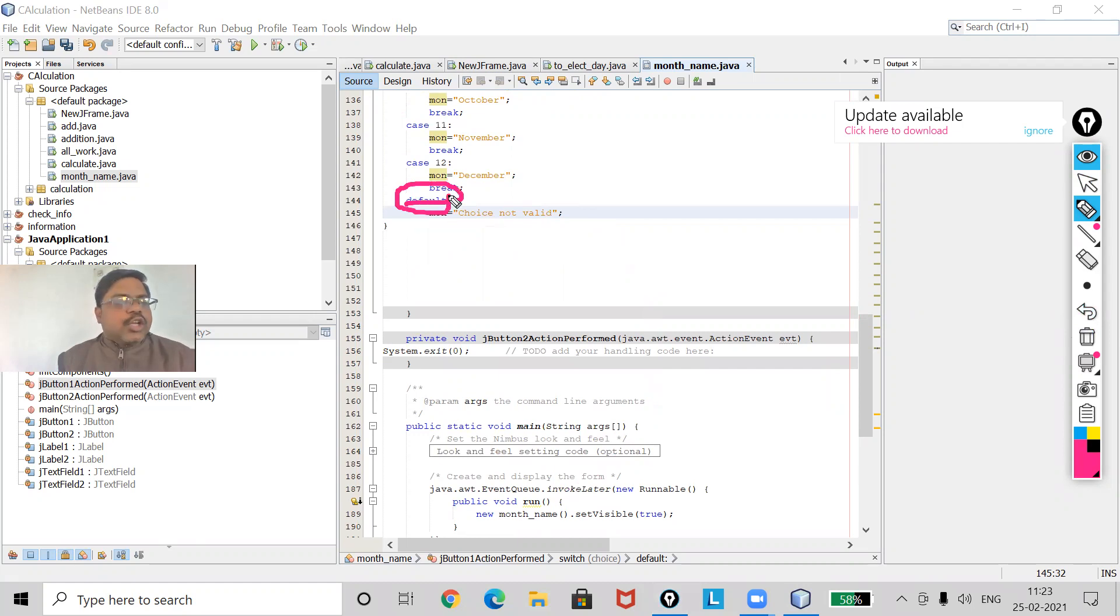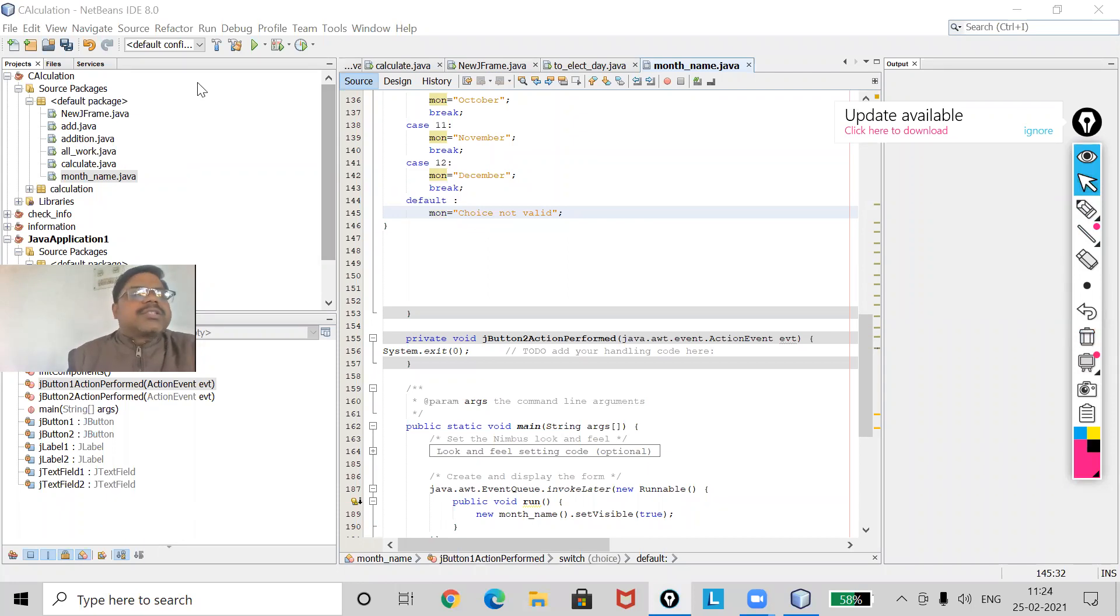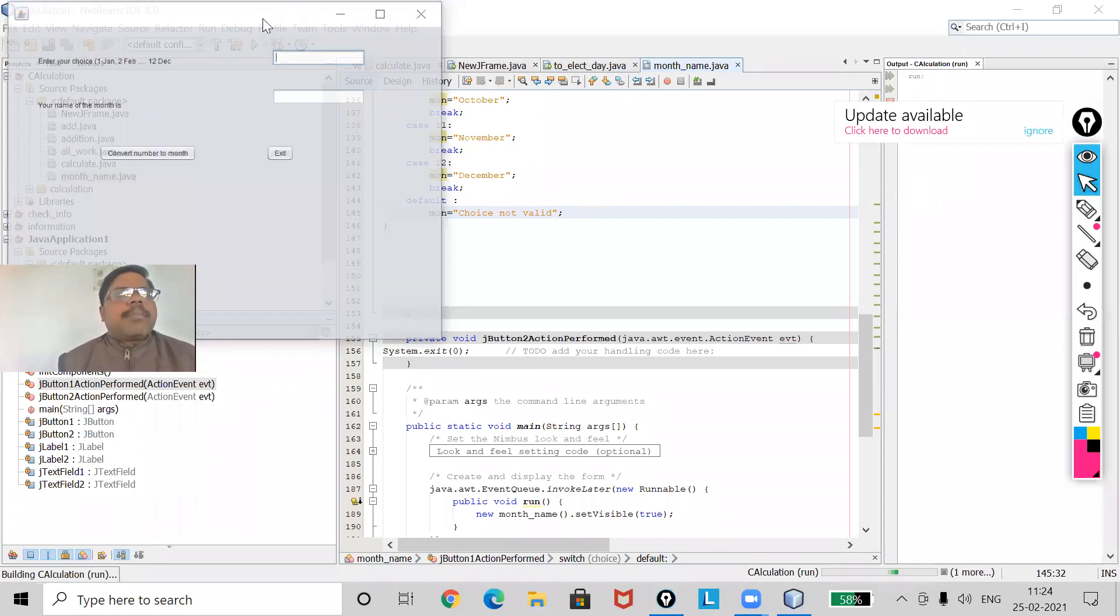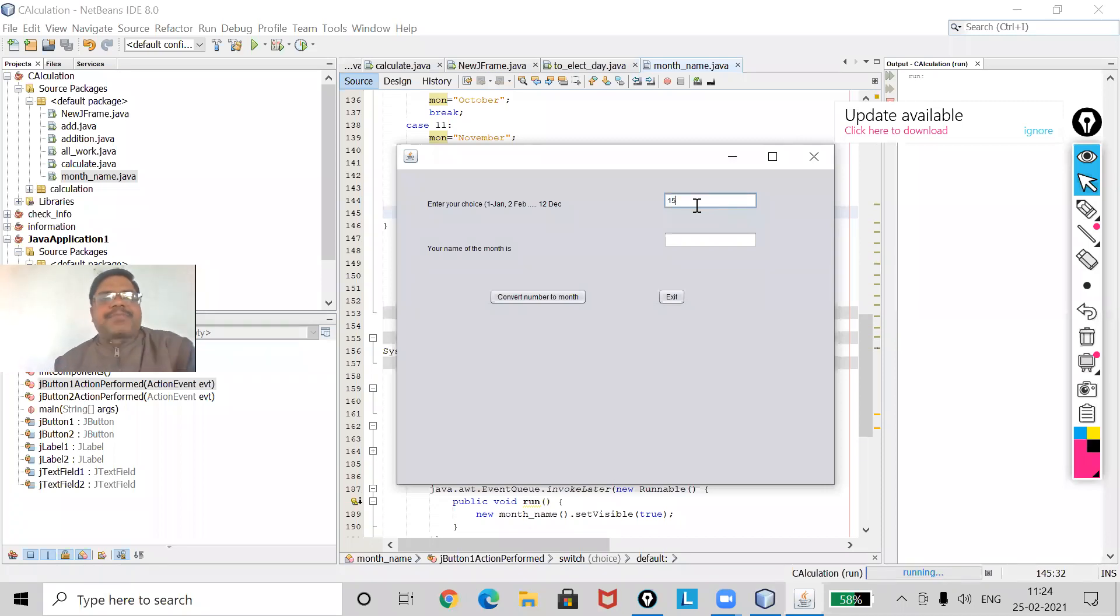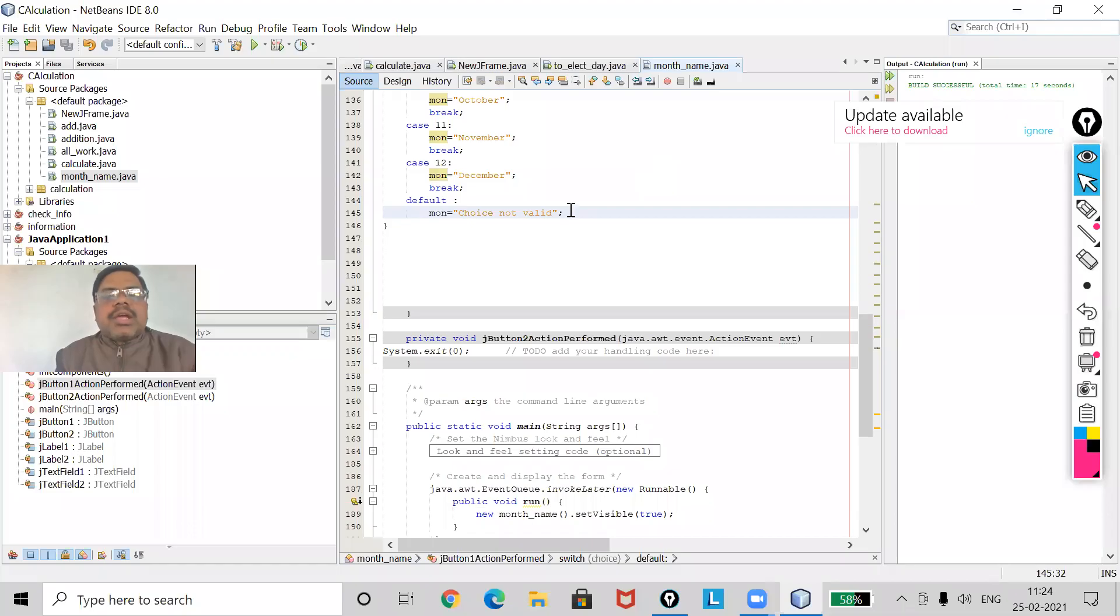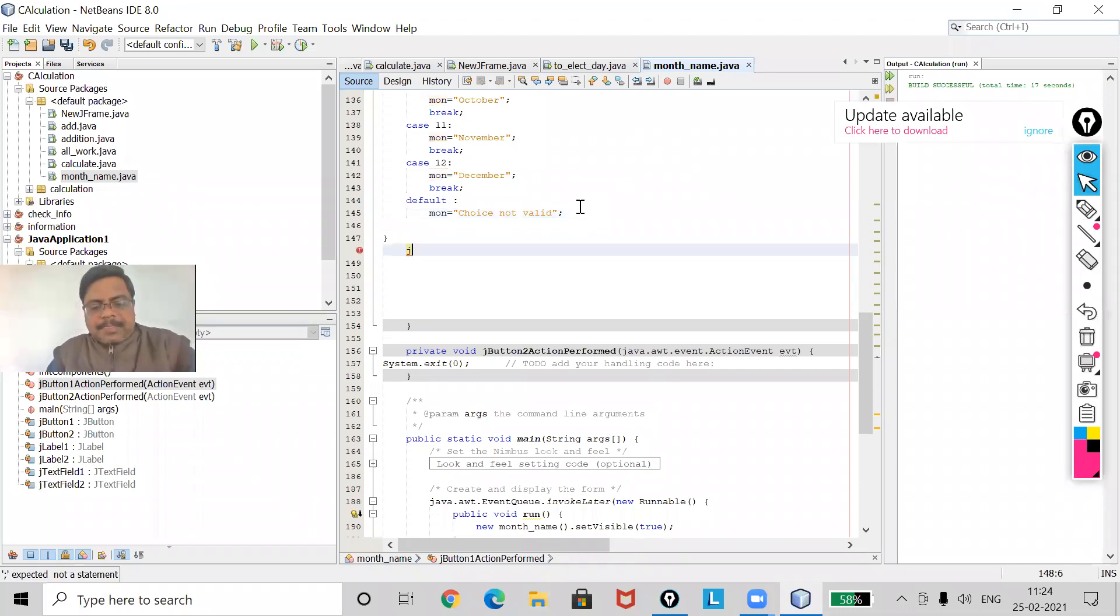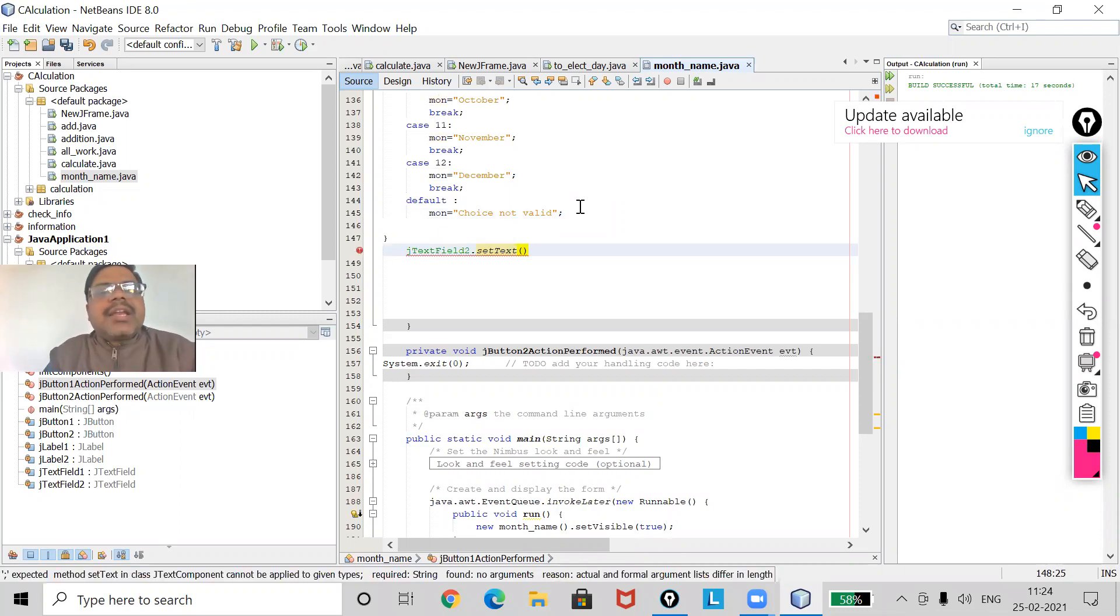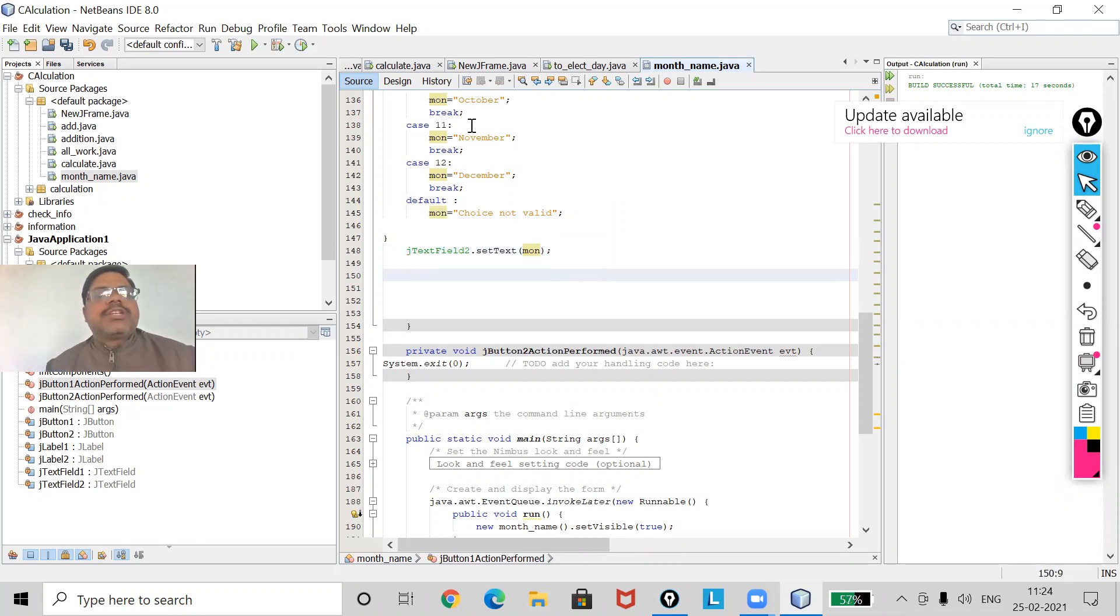Default, that means if 13 given, then this one will be displayed. Now I am going to run this one. I am going to run this, so I will go to the run and then run file. Now the form has come. Now I have to give the choice. Starting I am giving 15, 1 5, and now I am clicking on that. So here I must have to use jTextField2.setText, and then what we have to store? Month name, mon. And then the semicolon.